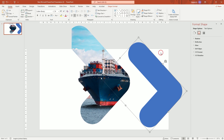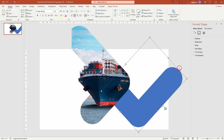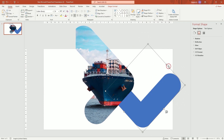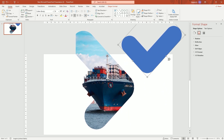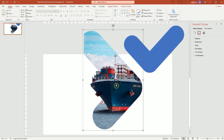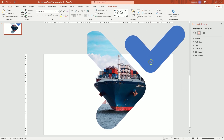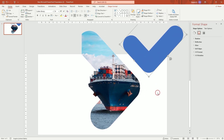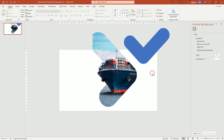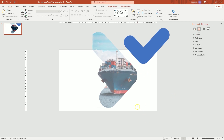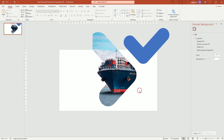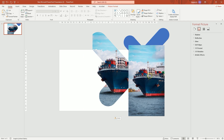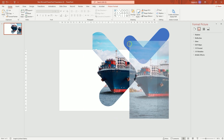Move the other shape too. I'm going to paste the picture one more time and merge it with the second shape.